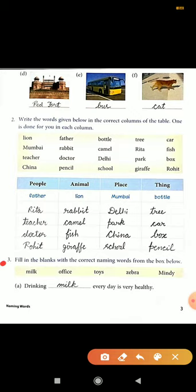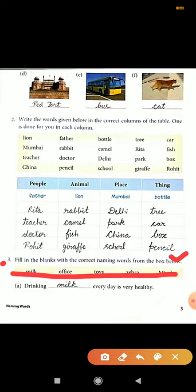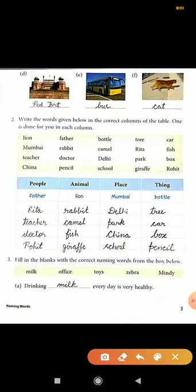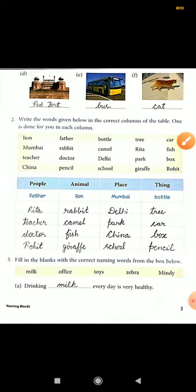The third exercise is: fill in the blanks with the correct naming word from the box below. For example, 'Drinking blank everyday is very healthy' — the answer is milk. This way you will complete the third exercise. I hope you will do it correctly and in your beautiful handwriting.